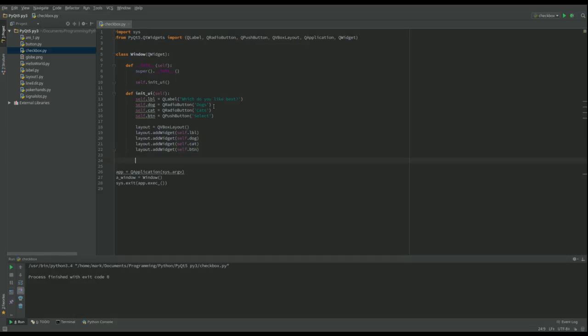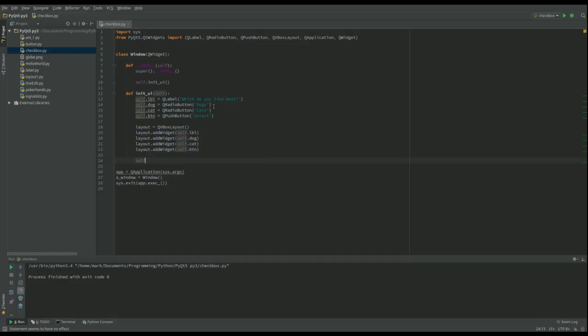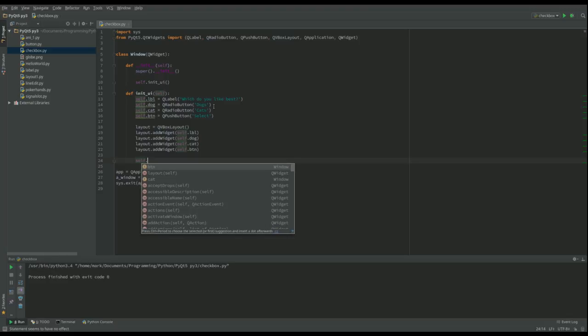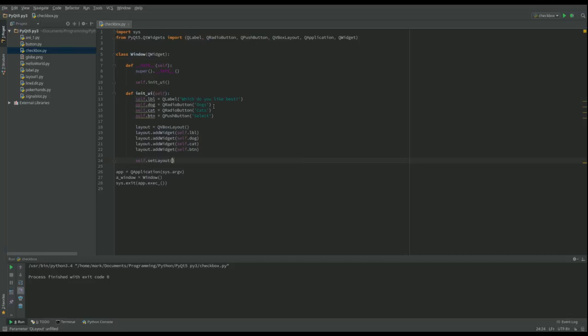I've set up my layout but I need to add this layout to my root widget. So I'm going to say self.setLayout and we'll add layout.